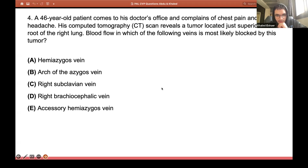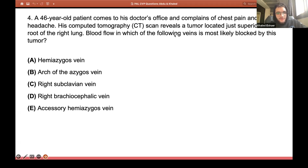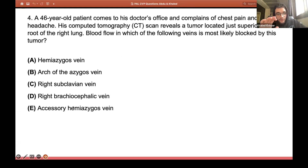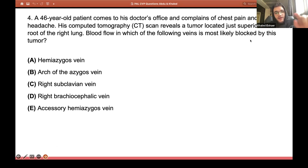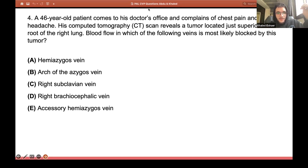A lot of you said B; someone said D and someone said A. This question asks about a vein blocked by a tumor just superior to the root of the right lung. The first thing you want to think about is: what structures are found at the root of the right lung? Do you know the difference between the root and the hilum of the lung?